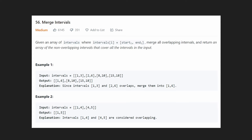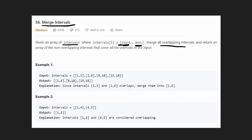Hey everyone, welcome back and let's write some more neat code today. Today let's solve merge intervals. We are given an array of intervals with a start and an end value — you can think of it like a class, a meeting, or some kind of time period. For each of these intervals we want to take all the overlapping intervals, merge them, and produce a new output array of intervals that is non-overlapping.